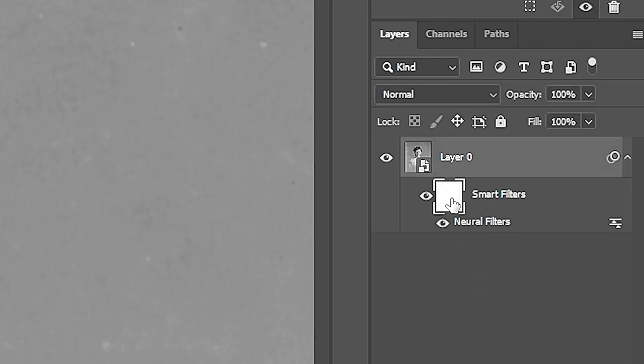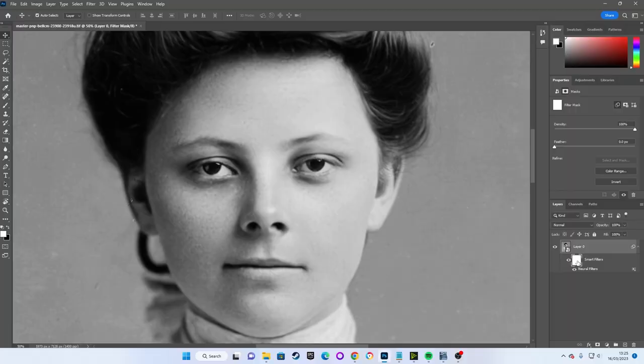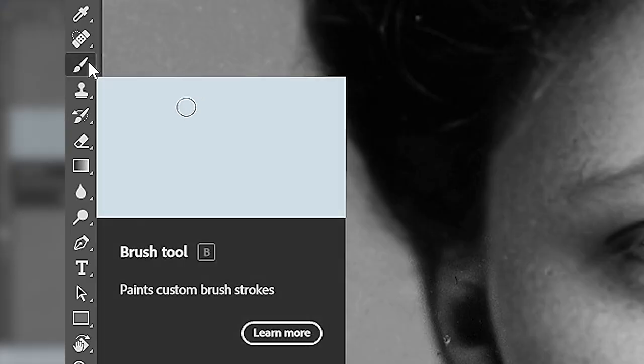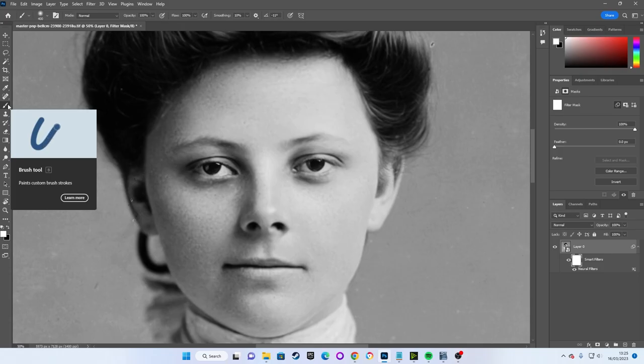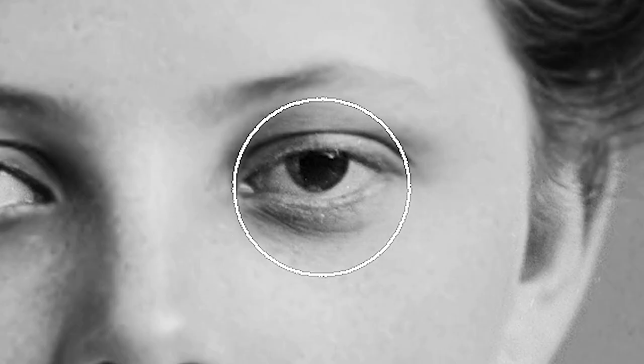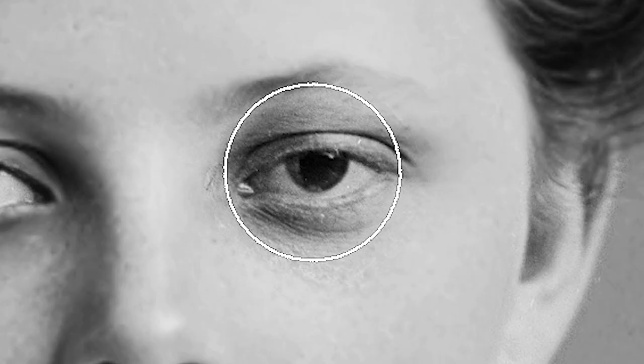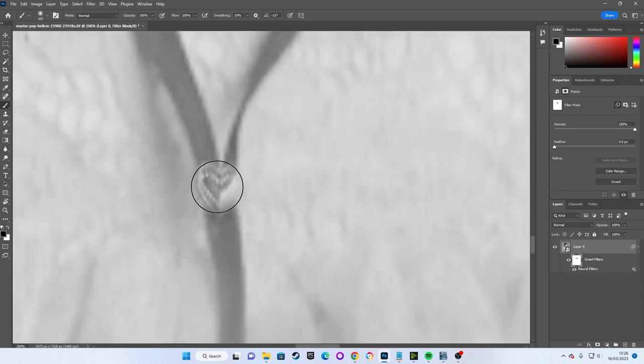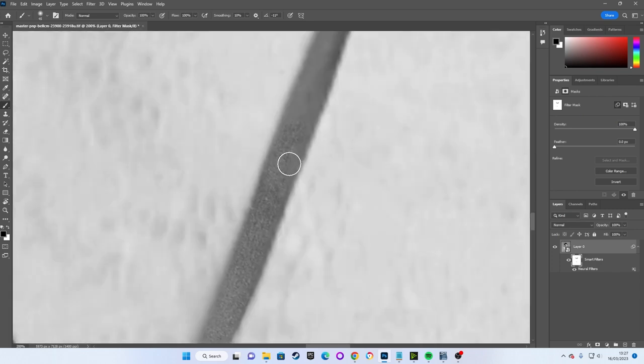With our layer mask entirely white, we select the mask to make sure it's highlighted. We can then select our paintbrush on the left, or with the B key and paint with black to obscure just selected parts of our restoration. In this case, it allows us to paint details such as her hair and heart necklace back into the image, while retaining most of our automatic restoration.